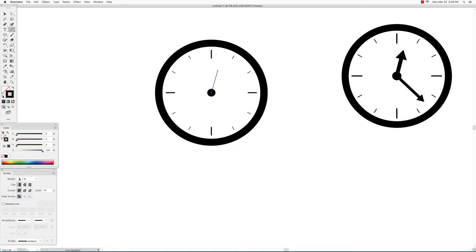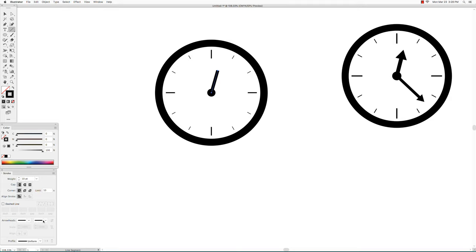Then go to the stroke, click on stroke and click on black. Make it thicker so that it's about 10 points, and then also in the stroke window click on arrowhead.